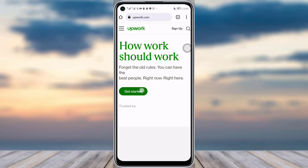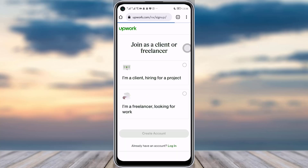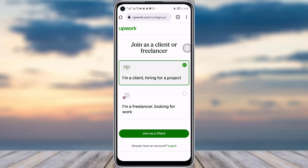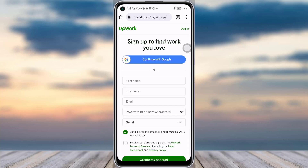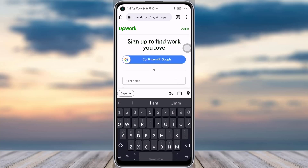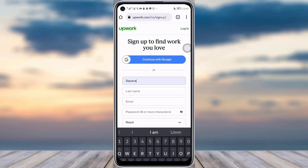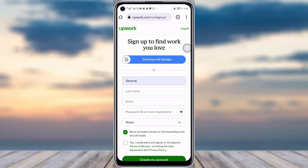Tap on the 'Get Started' option right there. You can choose if you are a client who wants to hire, or if you are a freelancer looking for work — tap on that one and apply as a freelancer. Tap on it and add in your number.